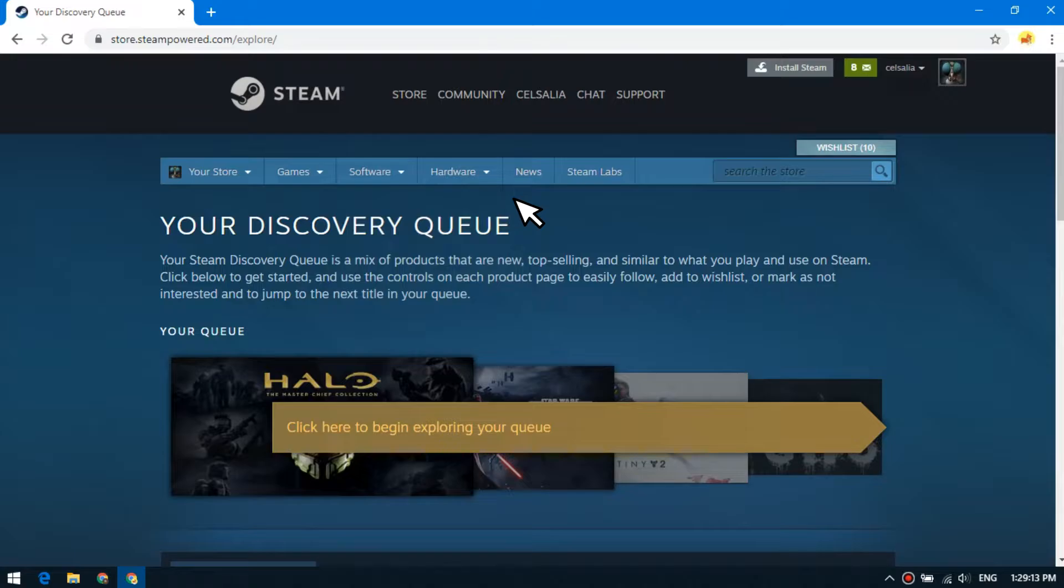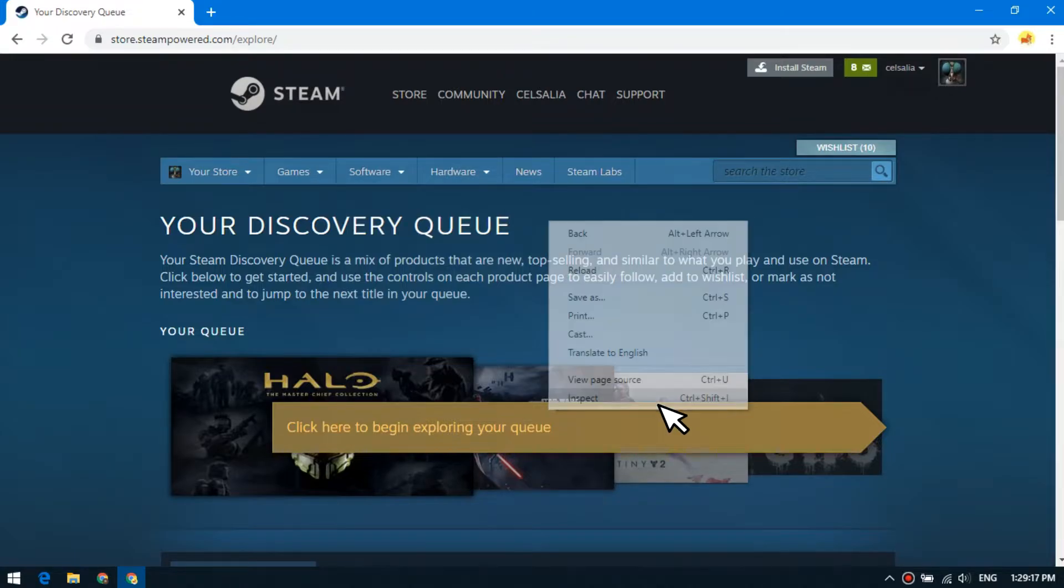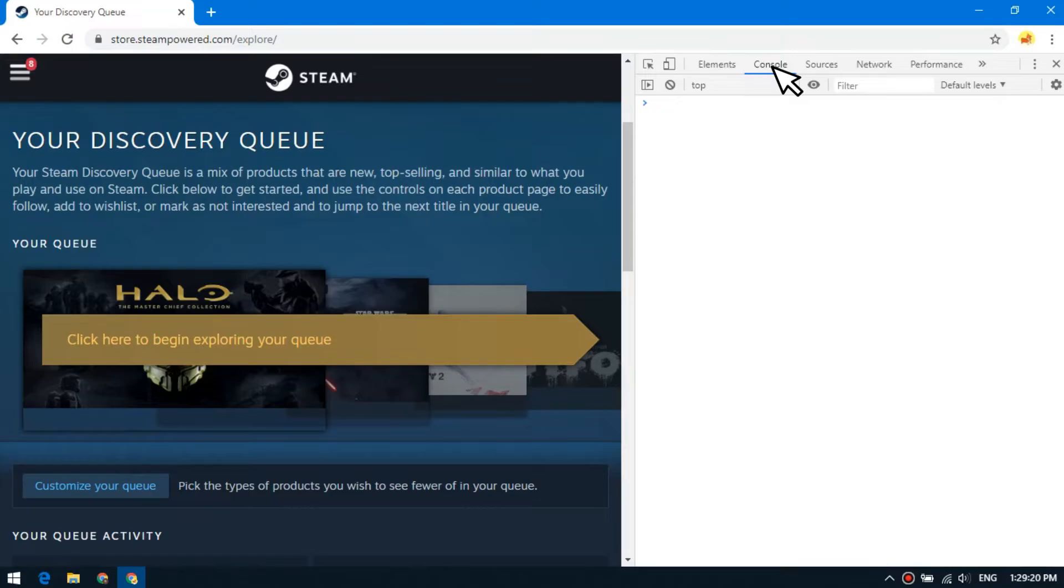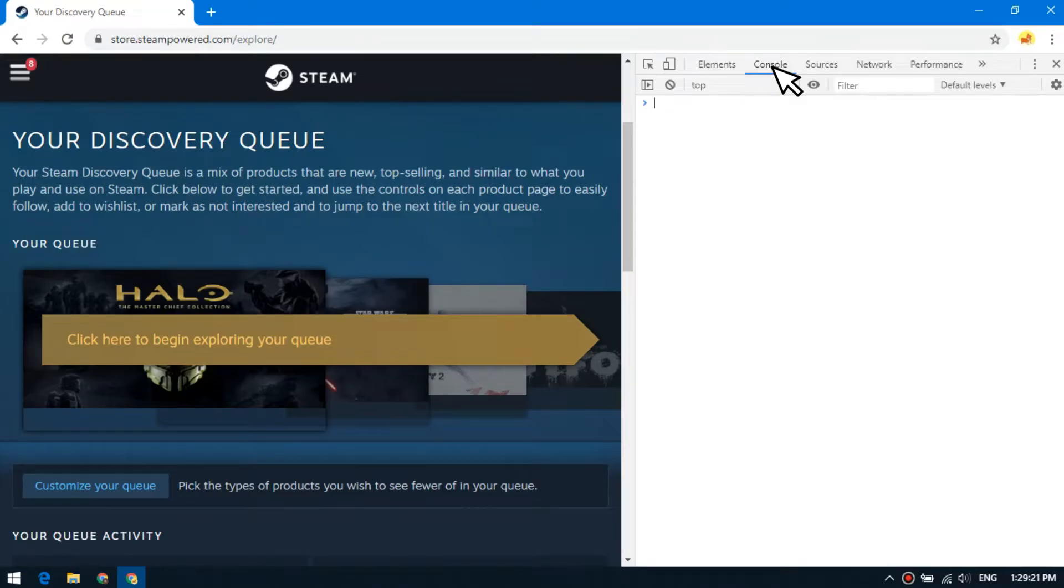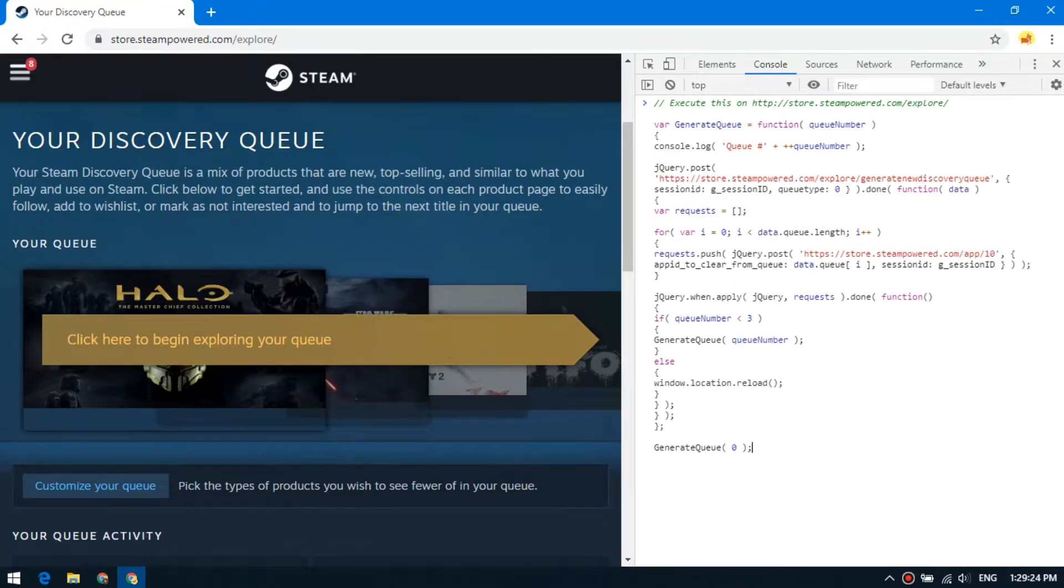Open the explore page, right click, inspect, select the console tab. Insert the script here, press enter.